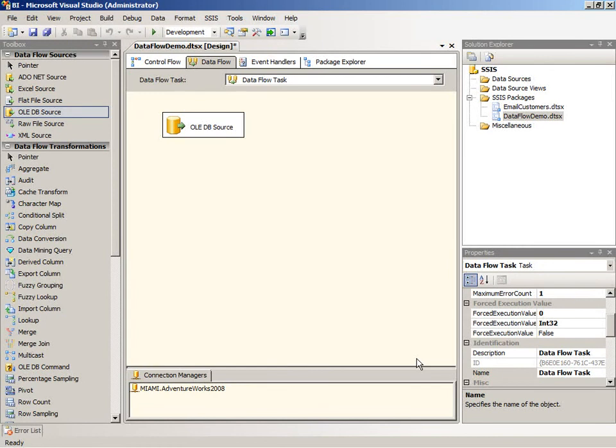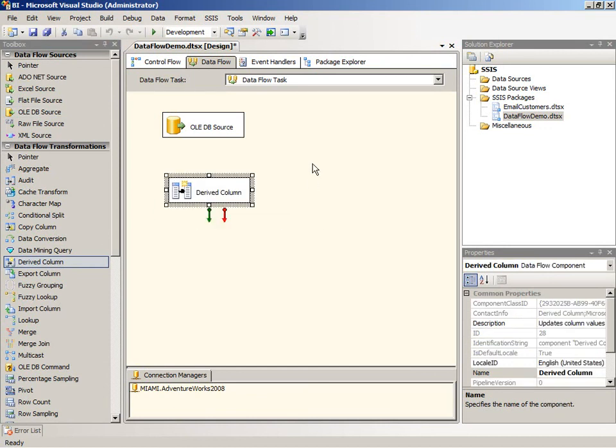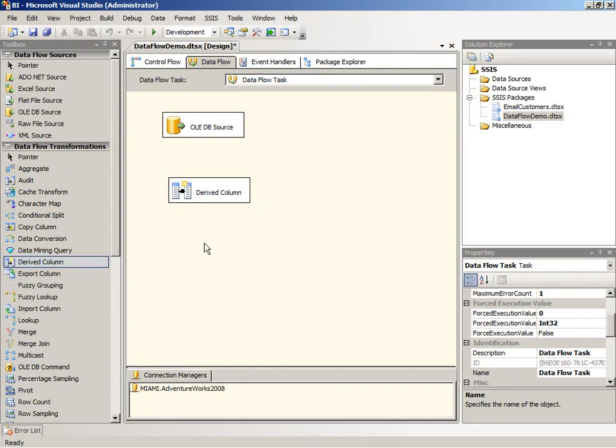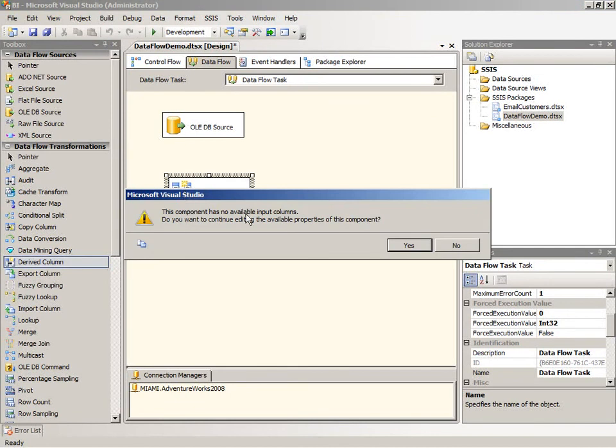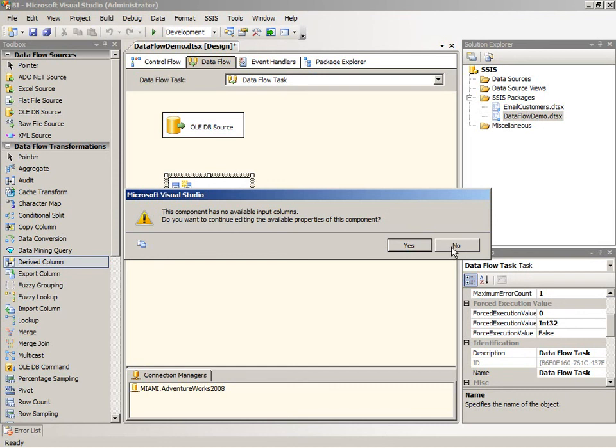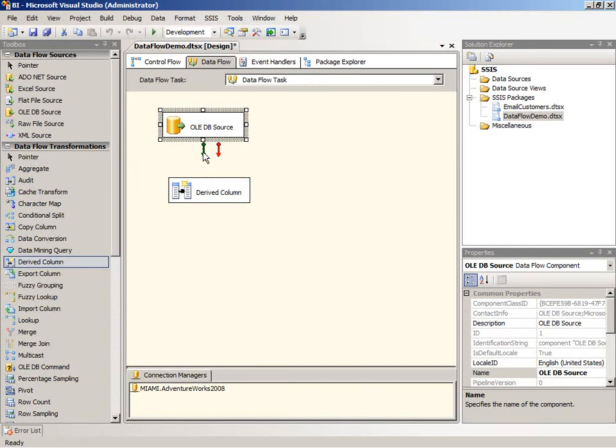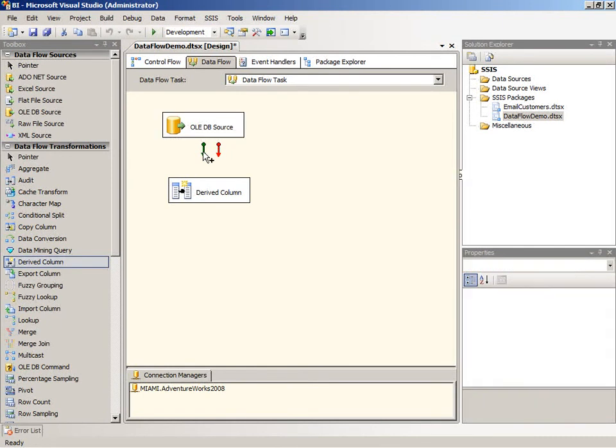So from the toolbox we'll take the derived column transformation and add it into the data flow. And before we can configure this transformation we actually have to connect it to the data source because otherwise it doesn't know what columns we have to work with. In fact if you try to open this it will prompt you with a message that says there are no available input columns, do you want to continue editing? So there's little point editing if we don't have any columns which you'll see in just a moment what the editing process looks like. So before you start editing a transformation you need to add it into the pipeline so you'll go to a source or some other transformation that's upstream, grab the green connection and hook it into your new transformation.